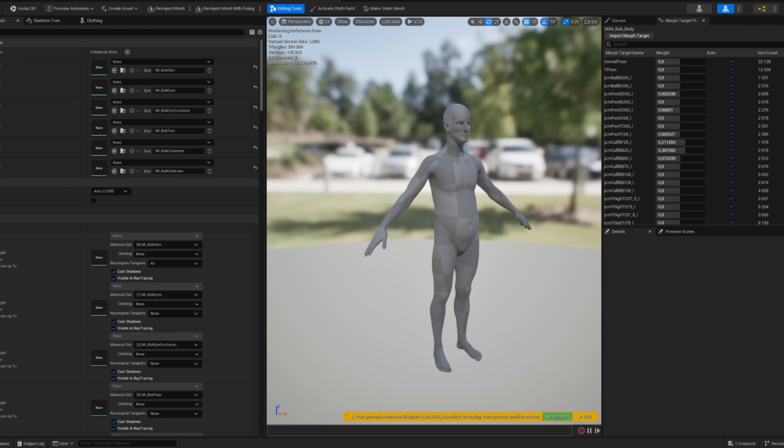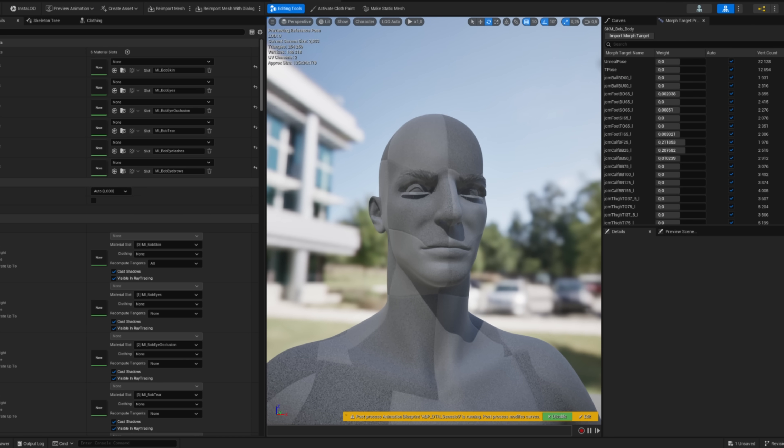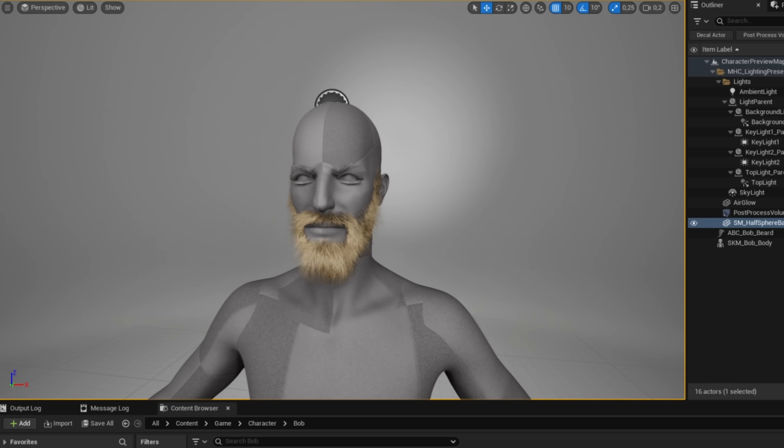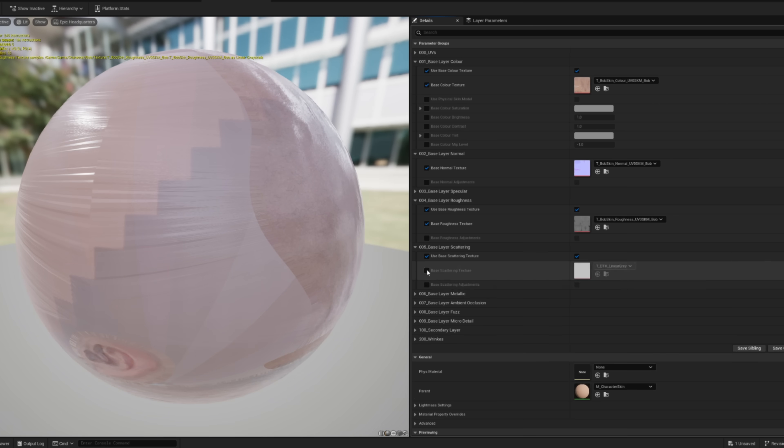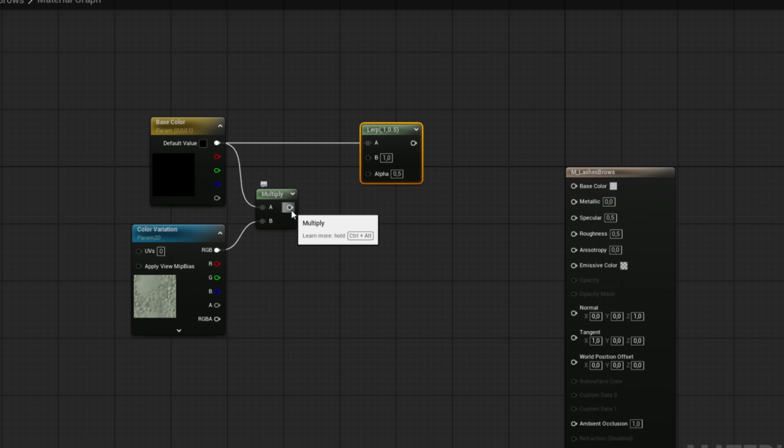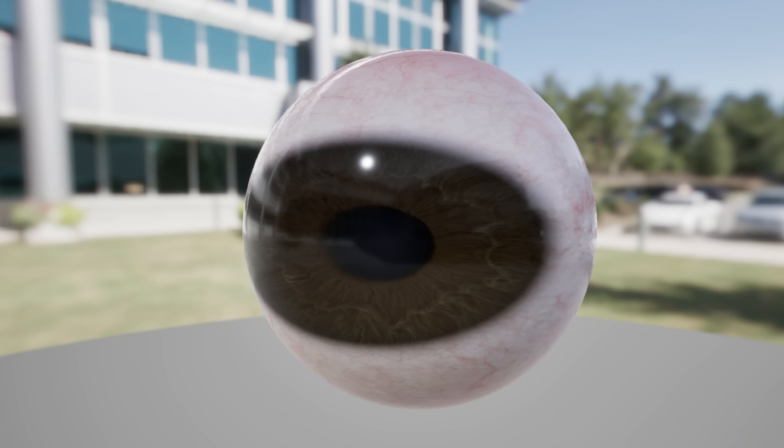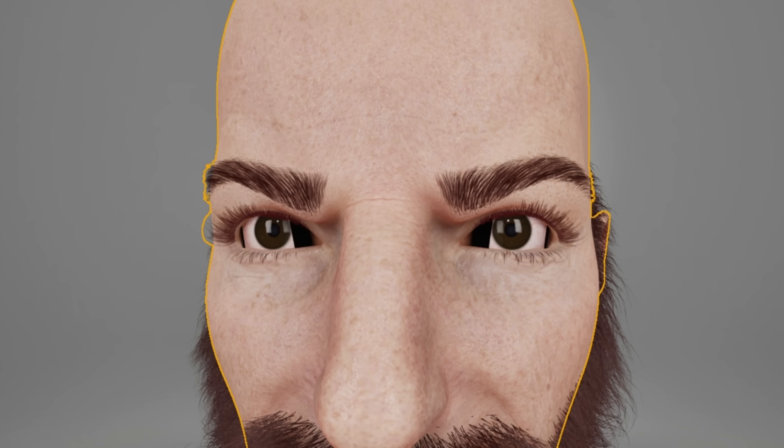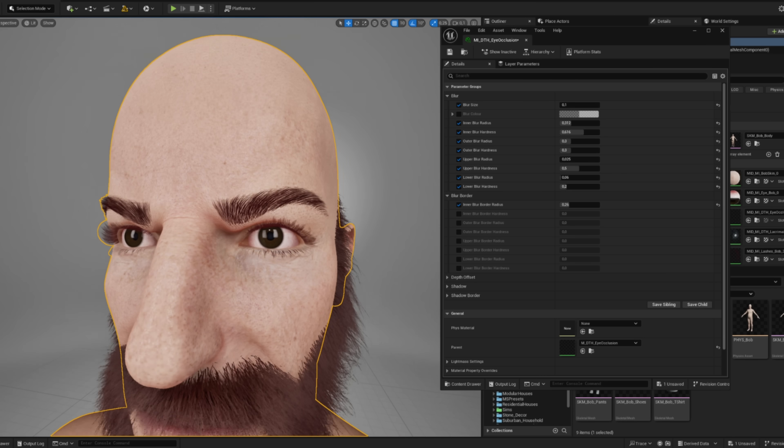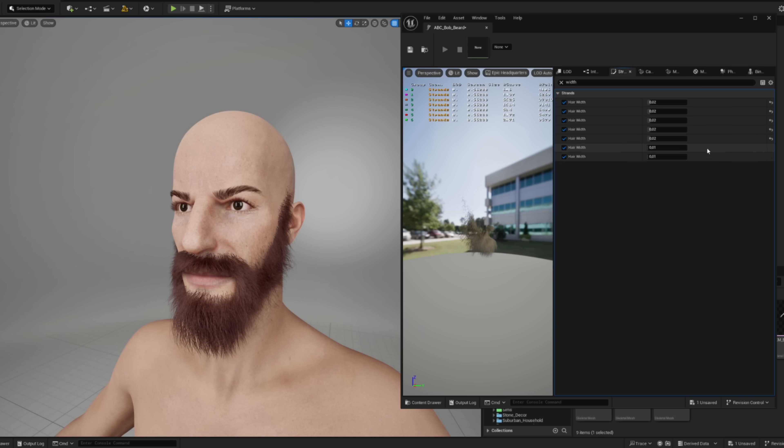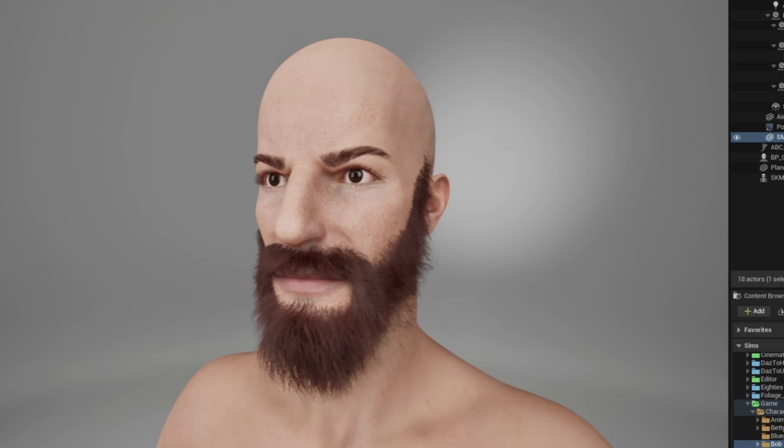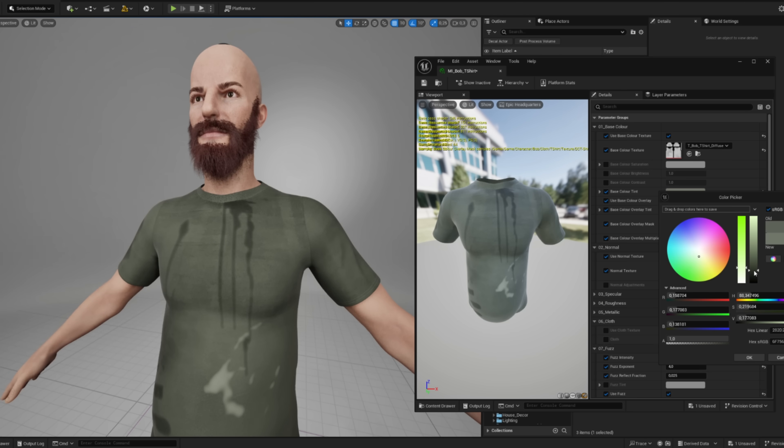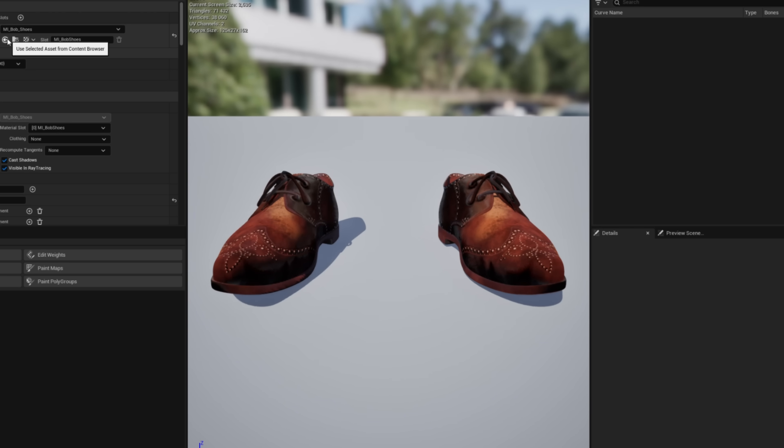Bob arrived in Unreal, but he wasn't in great shape yet. First, I meshed the beard to the body, then set up materials using my baked textures. I gave him some nice wrinkles, made materials for his lashes and brows, and then I set up the materials for his eyes. After that, I added some extra shadow and blur to smooth out the corners. I colored and thickened the beard, and Bob's head was really starting to come together. I imported his clothes and set up their materials.